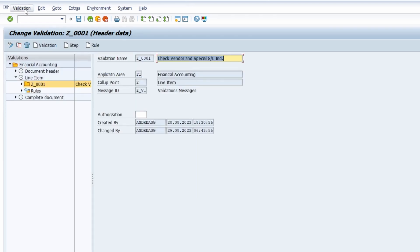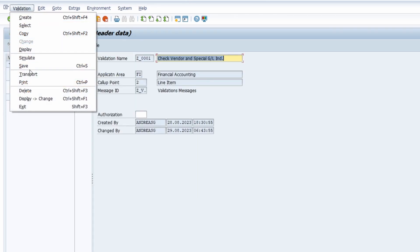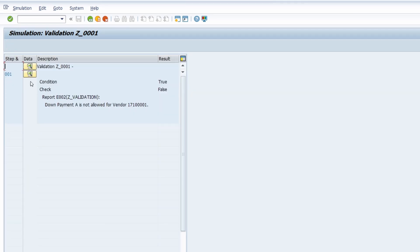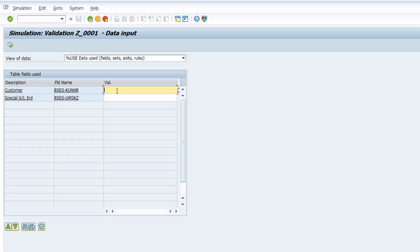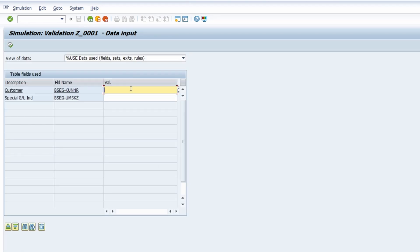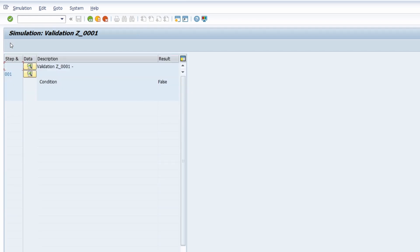We can go to validation and then simulate to basically simulate our validation. In our case I just would like to enter the customer account number and the special GL indicator A, then execute this. Now the message will be output. If I go one step back and change it to 2 and A again, the message will be output. If I'm out of the range, for example 4 and A, then the condition is false. You can also test this in F-29 if you like, to post outgoing payments.